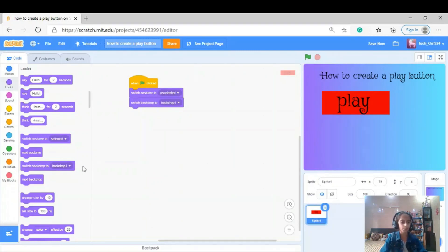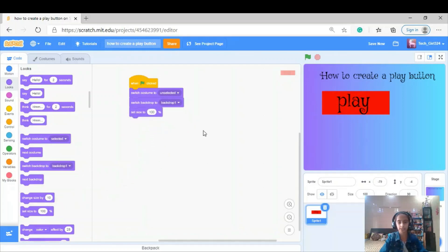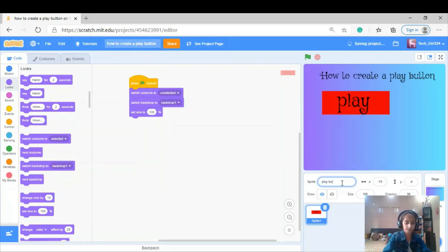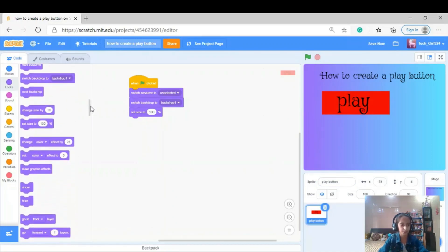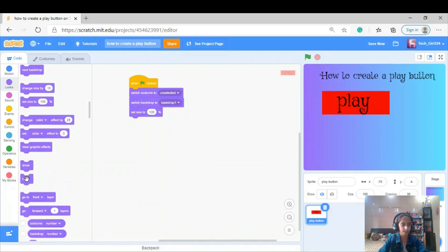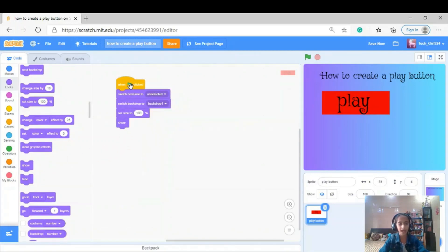Now I'm going to set the size of the sprite — the play button — to 100. Notice this is a play button. I'll set the size to 100, then put a 'show' block here.